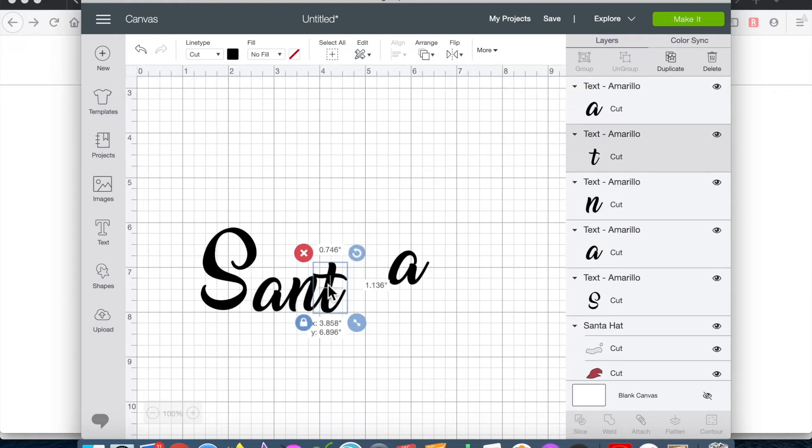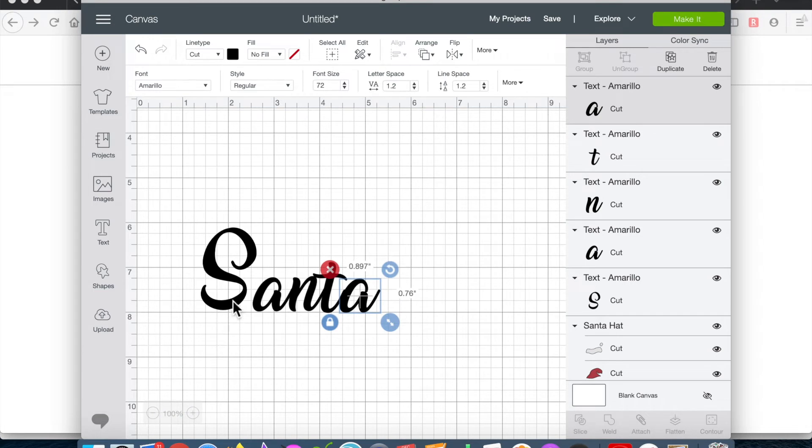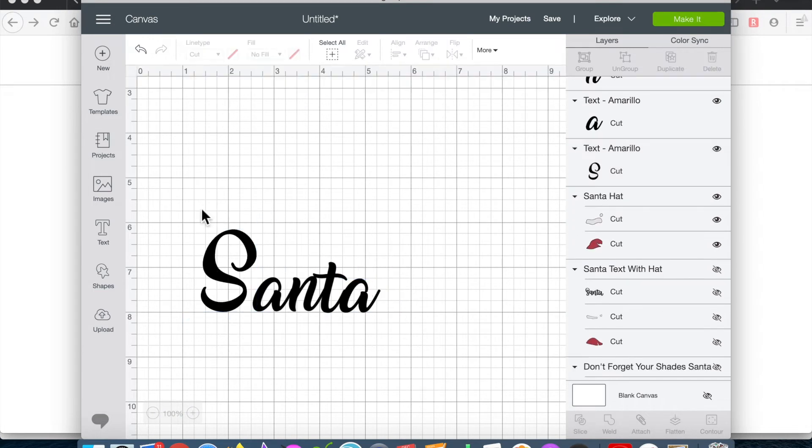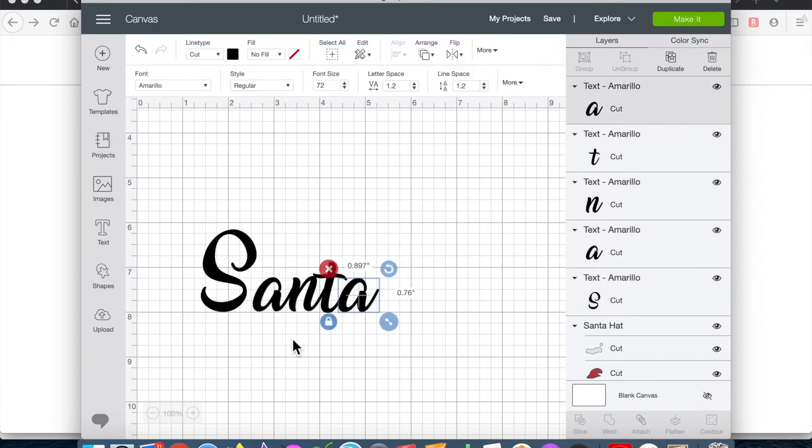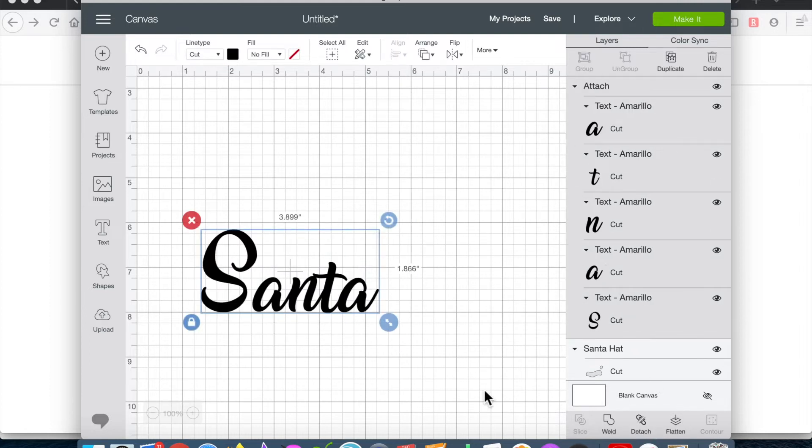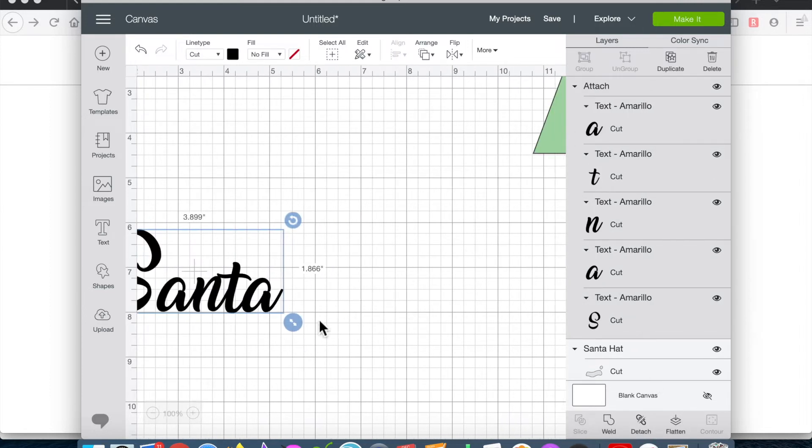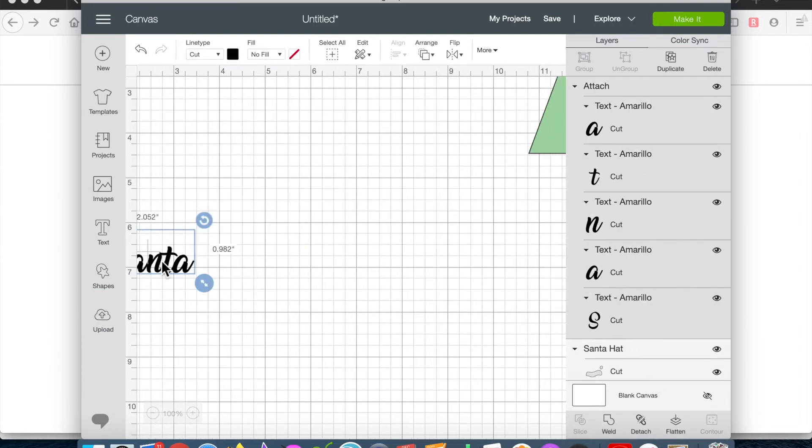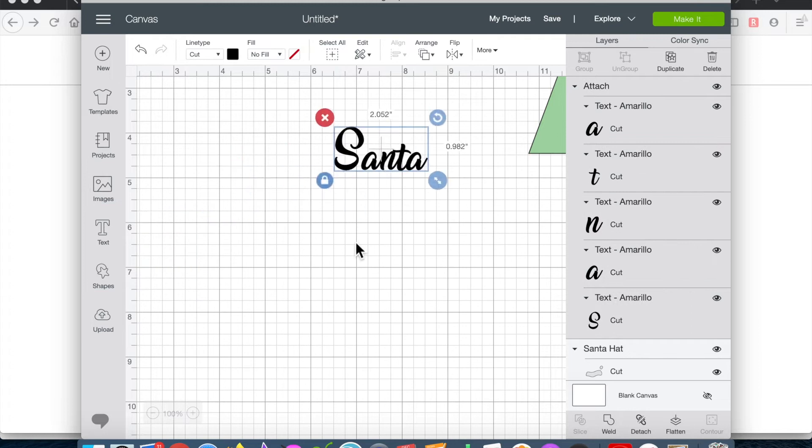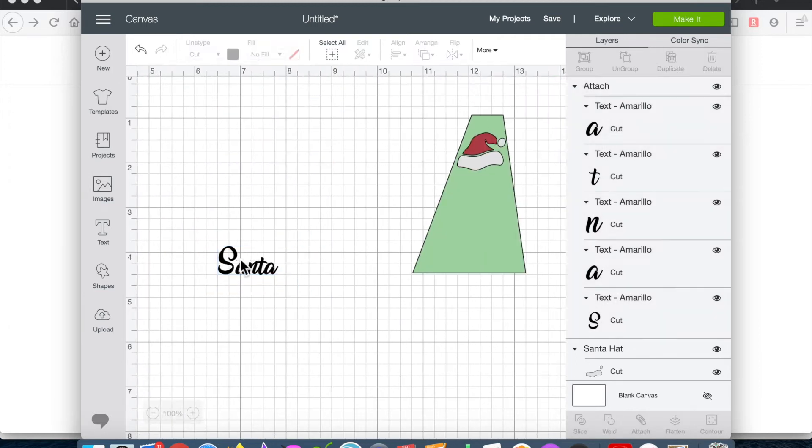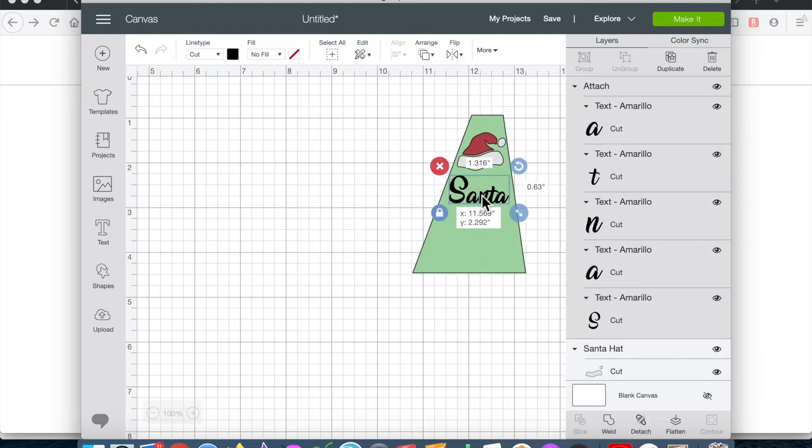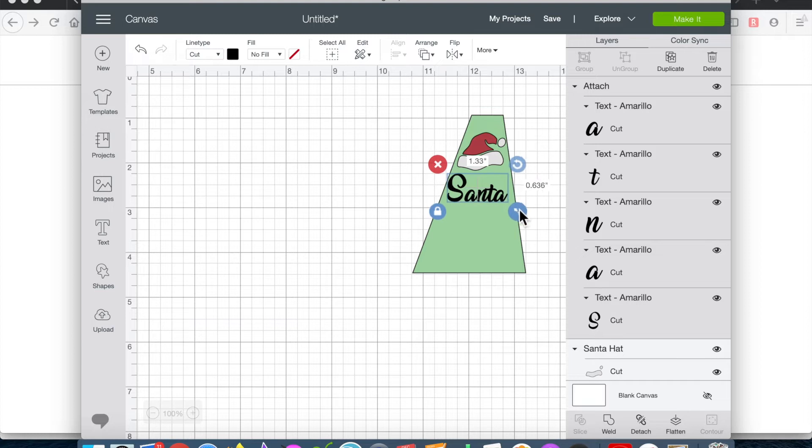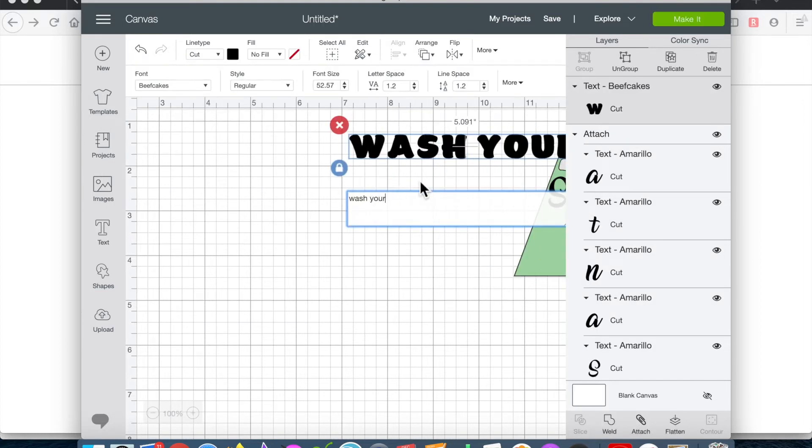Then I selected all and attached the letters, played around with the size and scooted them over into my design field. I did the same thing with the word wash and chose the font Beef Cakes.